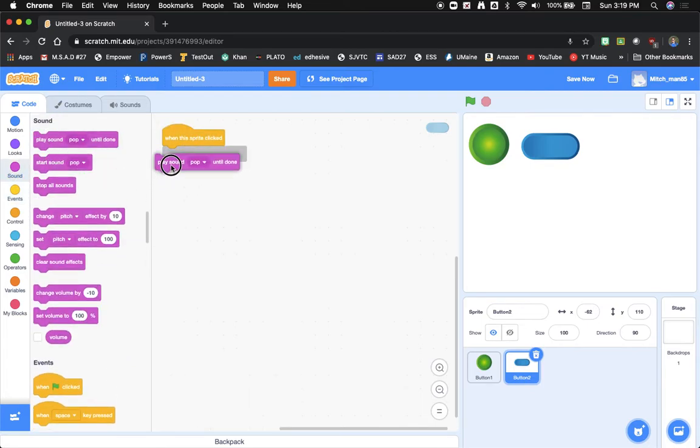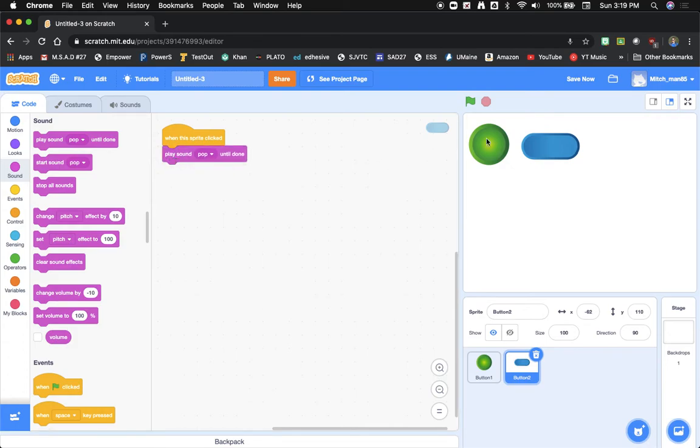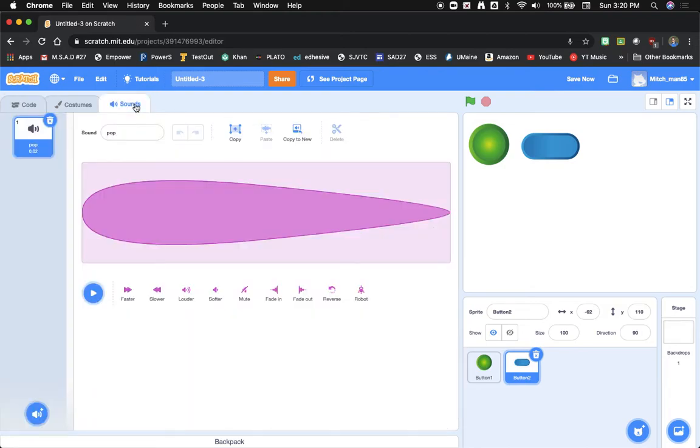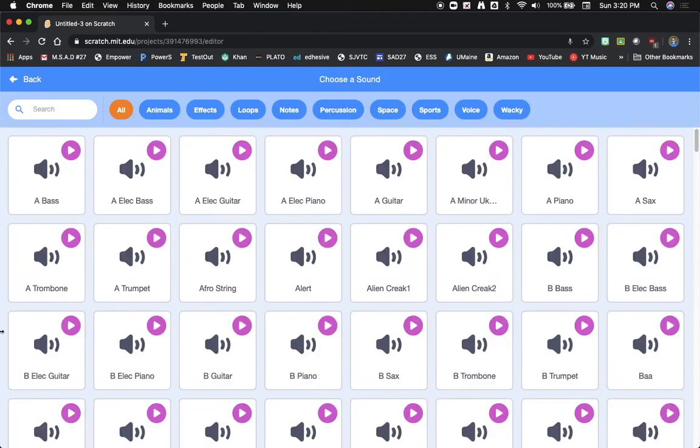Now we don't want the same sound every time. That's a little boring. So what we can do is go over here to sounds and add some new sounds. Now down here in the bottom left hand corner says choose sound. Now Scratch comes with a lot of different sounds to choose from.